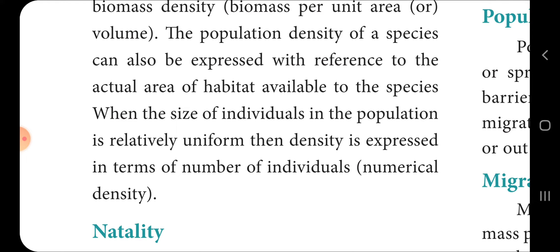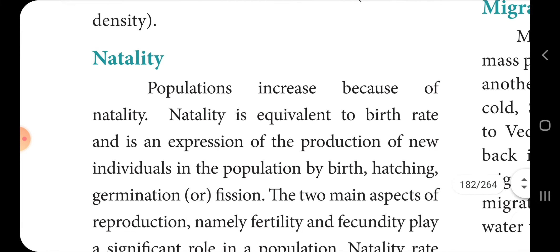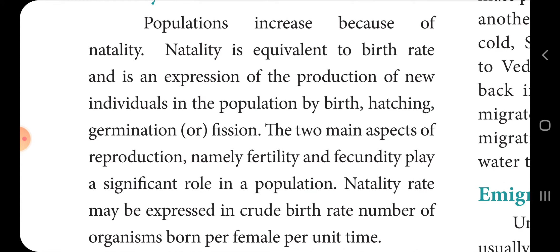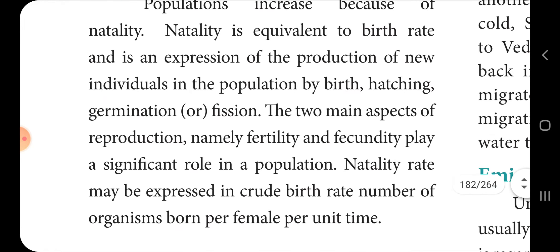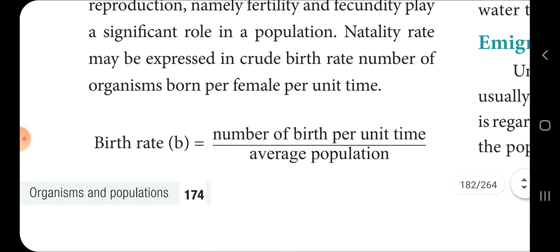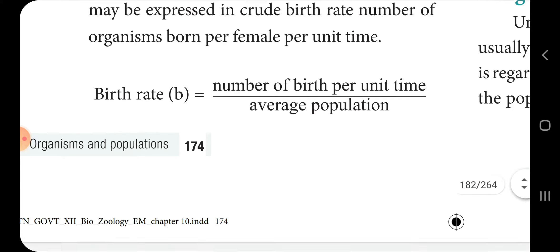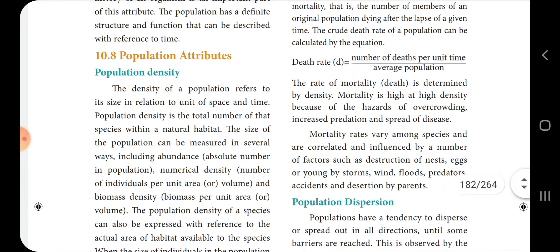When the size of individuals in a population is relatively uniform, density is expressed in terms of number of individuals — that is called numerical density. Natality is the population increase due to the production of new individuals by birth, hatching, germination, or fission. The two main aspects of reproduction — fertility and fecundity — play a significant role in population growth. Natality rate may be expressed as crude birth rate: the number of organisms born per female per unit time. Birth rate B equals number of births per unit time divided by average population size.